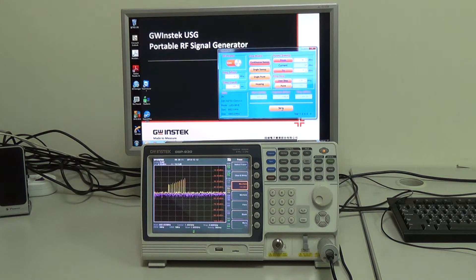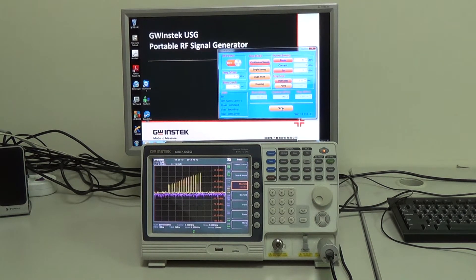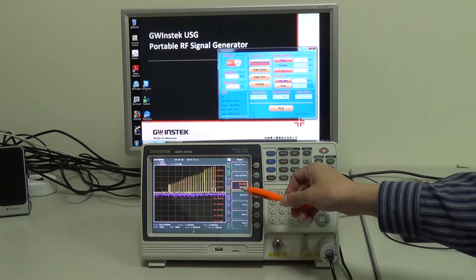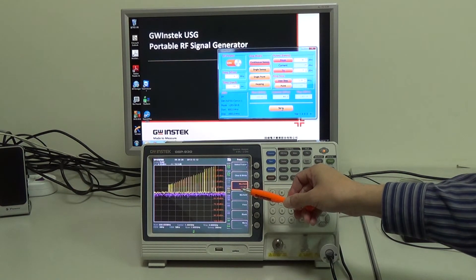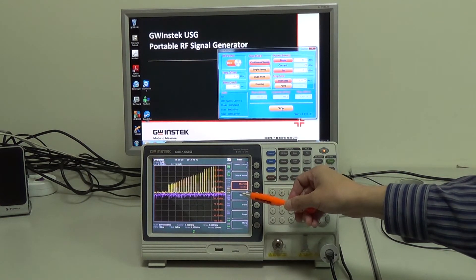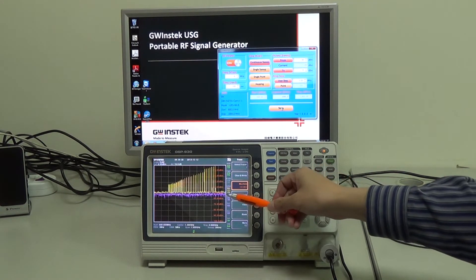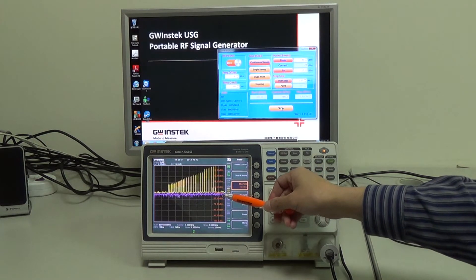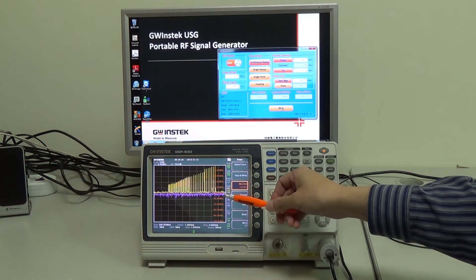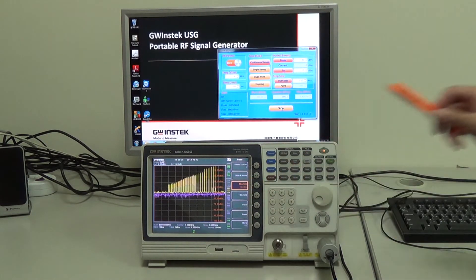The test result covers the frequency range from 800 MHz to 1.8 GHz and the power range from minus 30 dBm to 0 dBm. The yellow trace illustrates the test result of maximum hold, and the pink trace shows the test result of signal output.